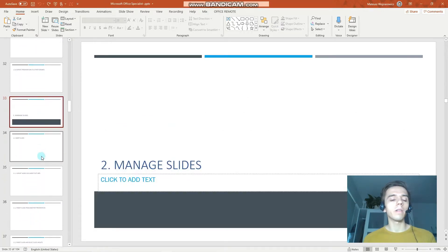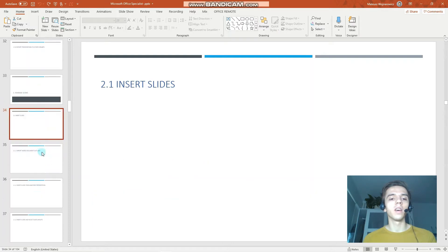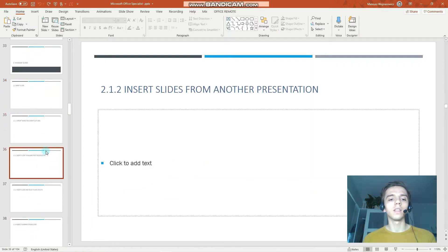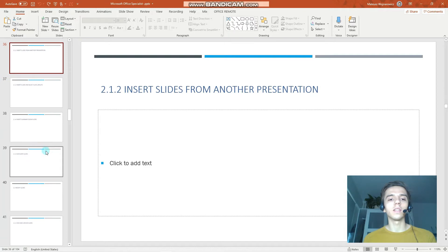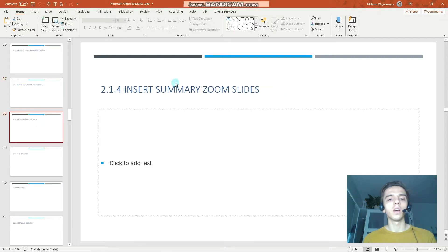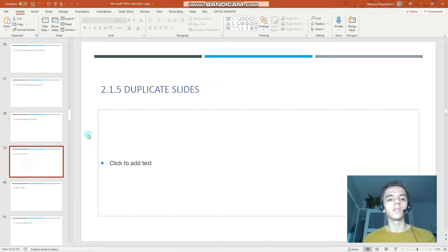We will cover 5 exam objectives today: insert slides, import word document outlines, insert slides from another presentation, insert slides and select slide layouts, insert summary zoom slides, and duplicate slides.